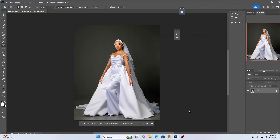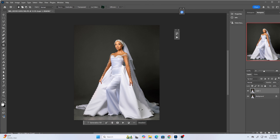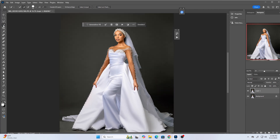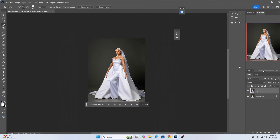The first thing I'm going to do is duplicate the image — Ctrl+J once to create a copy. Then I'm going to select the subject. Now that my image is selected, I'm going to zoom in and perfect the selection to have the edges as smooth and realistic as possible.